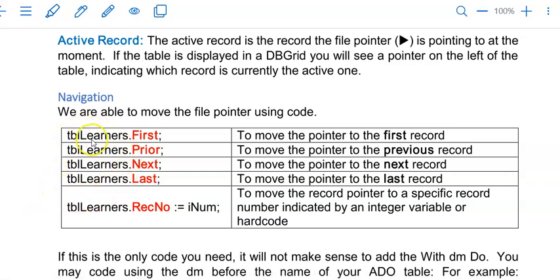Instead of moving that pointer manually, you can write code to move the active record. TBL Learners is the component I use to link the table. For example, the table in the database is called usernames, but I've used TBL Learners — the ADO table component — to link the usernames table to Delphi. TBL Learners dot first moves the active record to the first record at the top. Prior moves it back one, next goes to the next record, last goes to your last record, and we can also jump to a specific record using RecNo and assigning an integer value to that property.